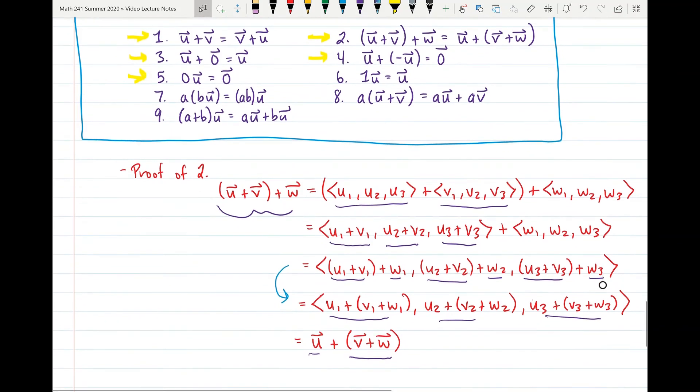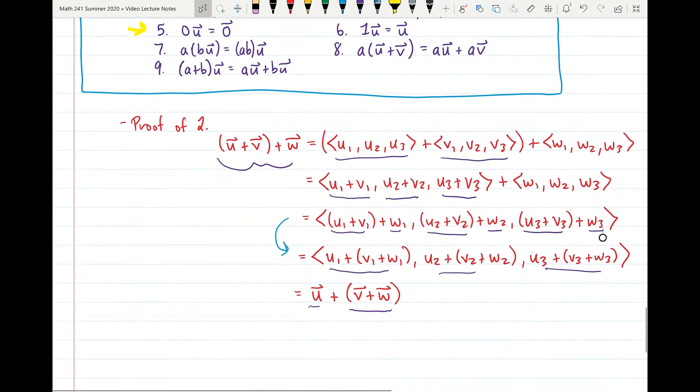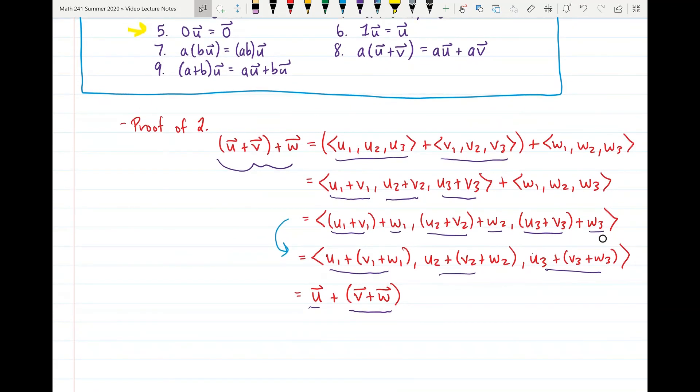That is the end of the material for this first part of section 12.2. The second part of section 12.2 should be uploaded shortly.